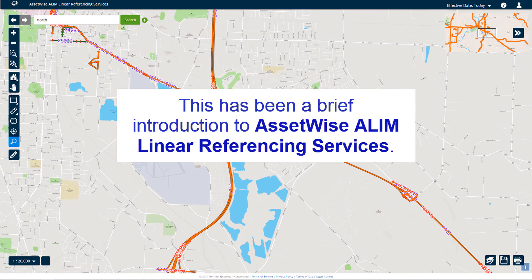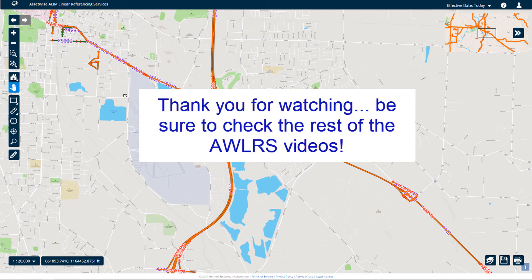This has been a brief introduction to the look and feel of AssetWise Alim Linear Referencing Services. Thanks for watching and be sure to check the rest of the AWLRS videos.